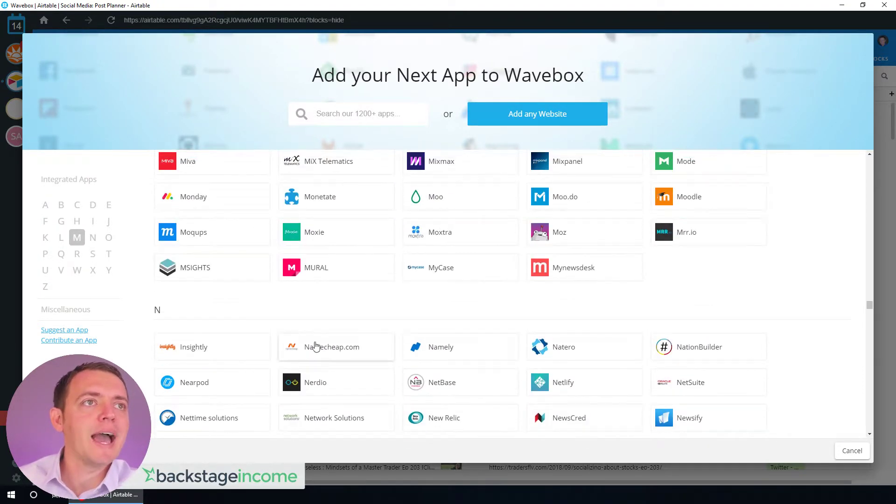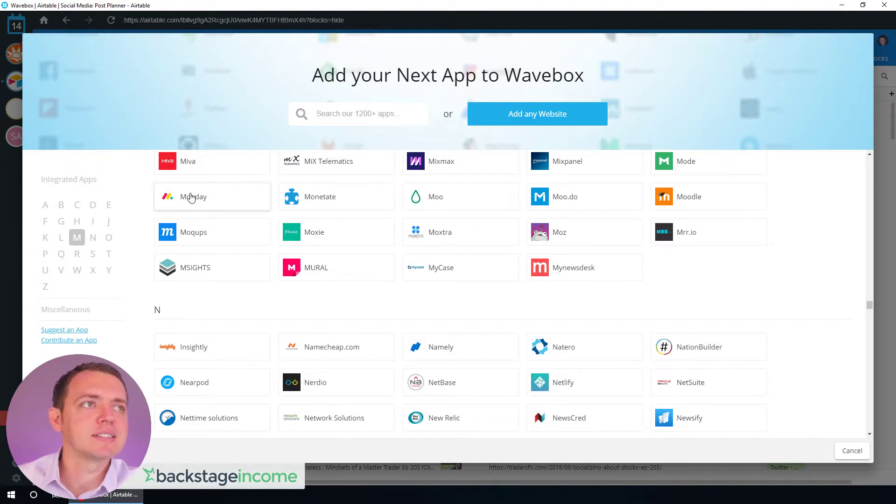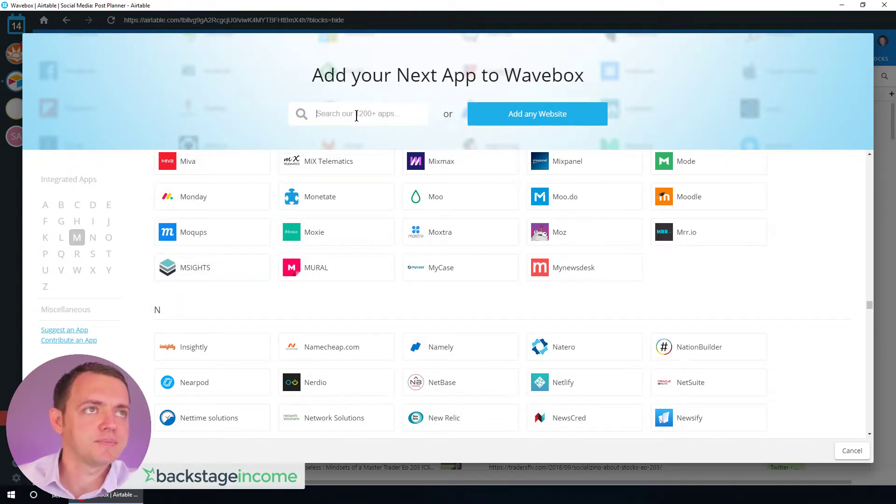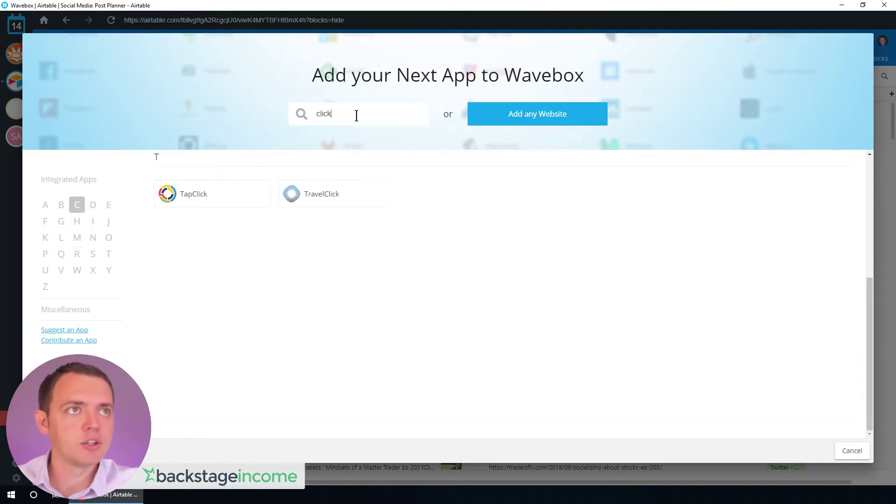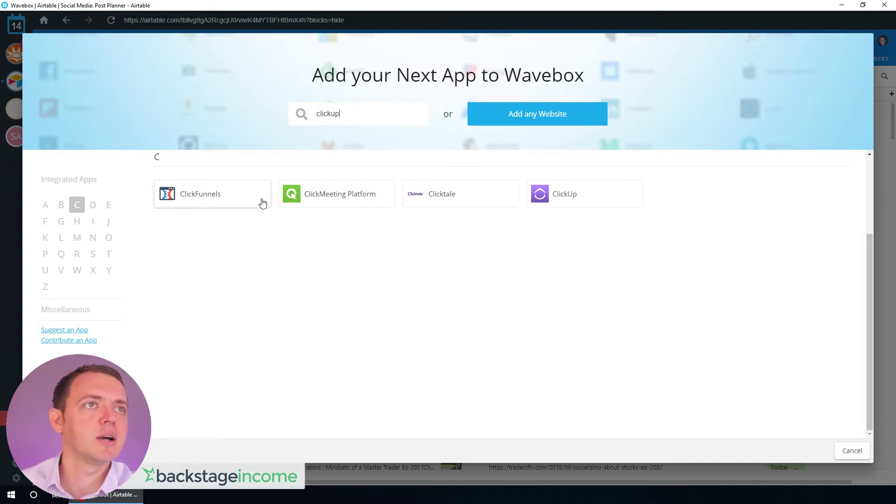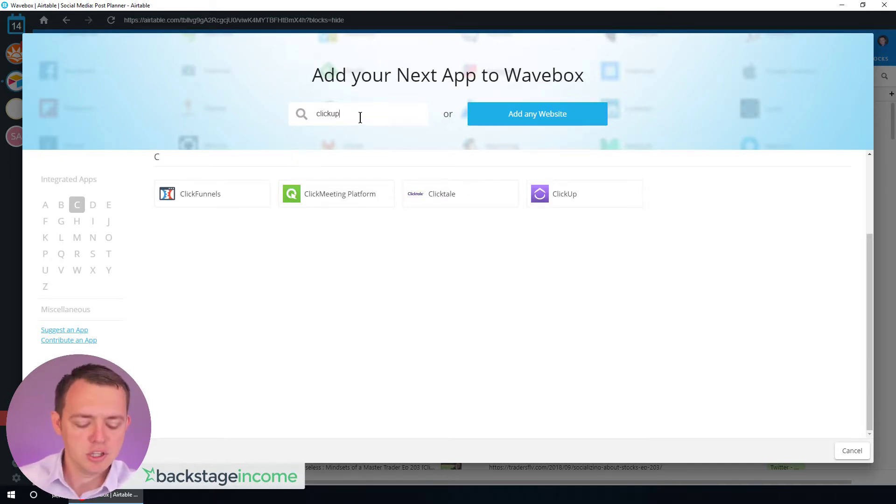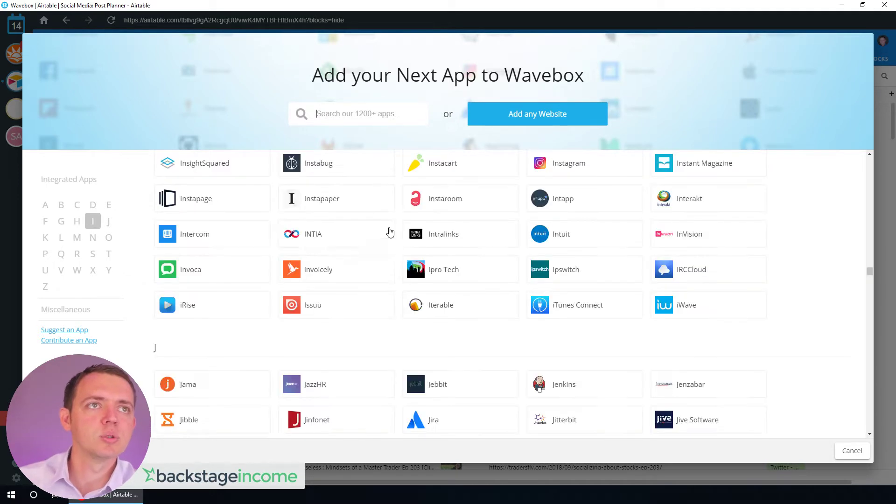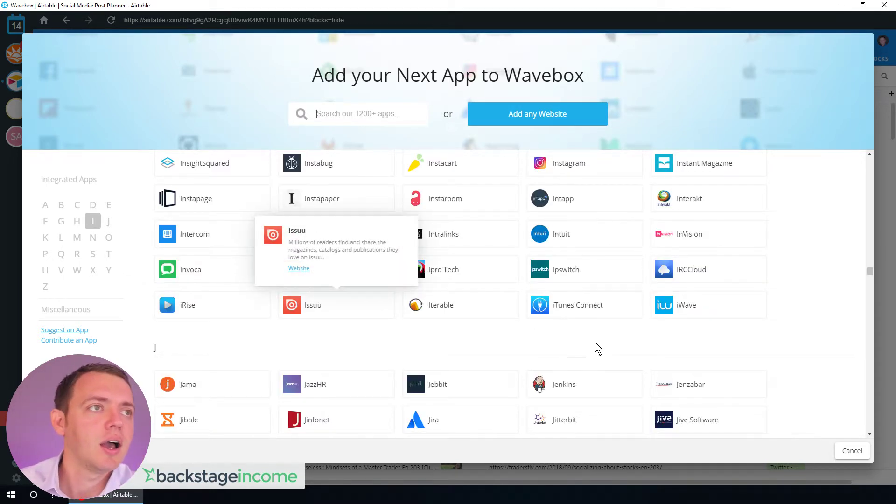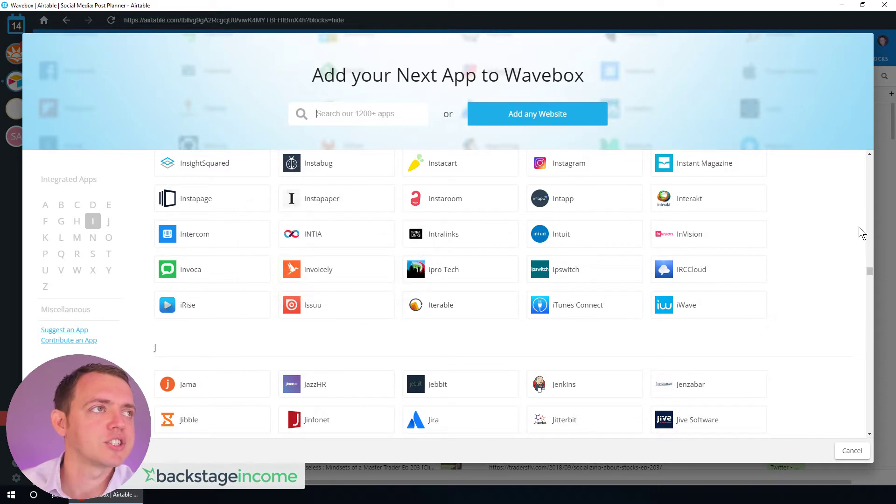If you have a task list like Monday or ClickUp, you can add those in there as well. So here's ClickUp, ClickMeeting, ClickFunnels. There's so many different tools that you could just add in. It just allows that switching much faster.